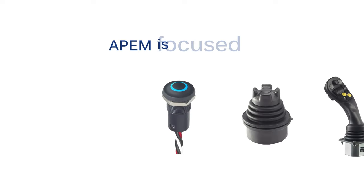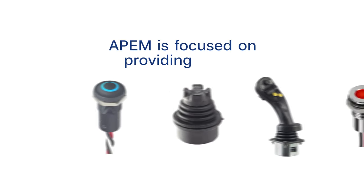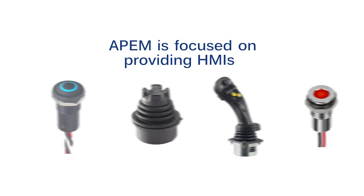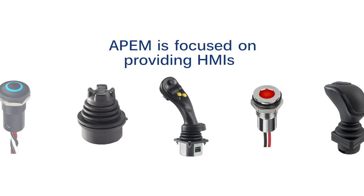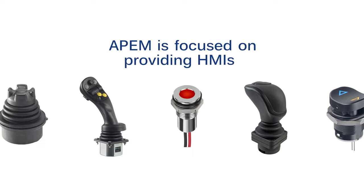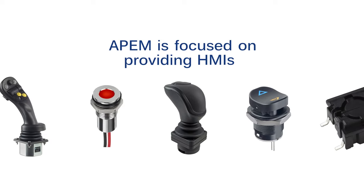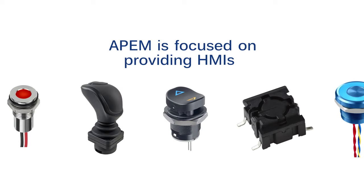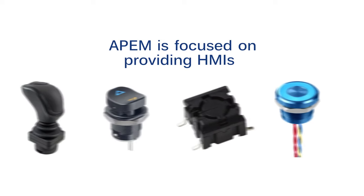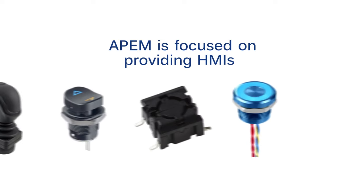APEM is focused on providing HMIs to demanding environments. Because of that, most APEM products have an IP rating and there are many options to choose from.